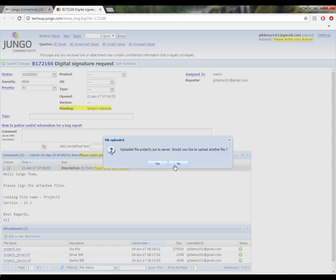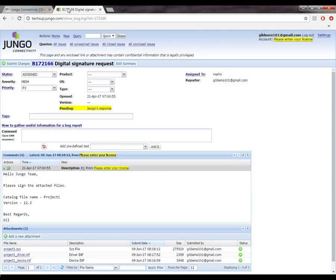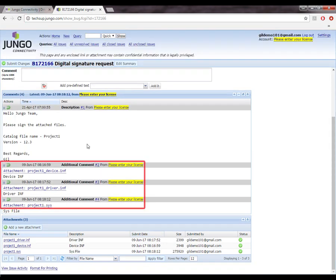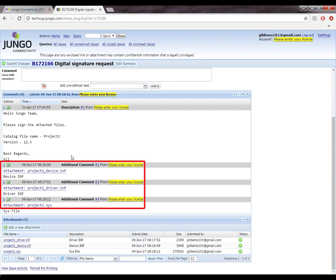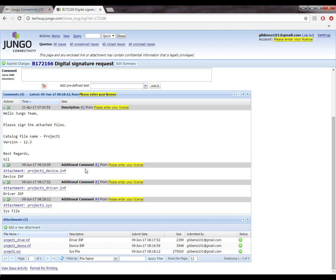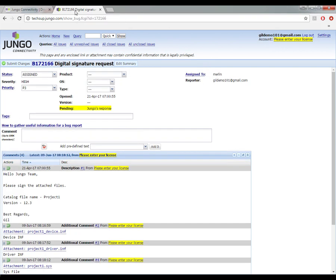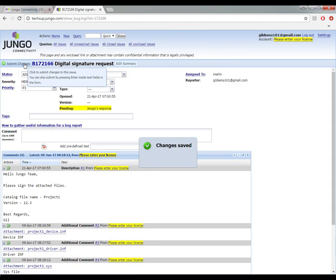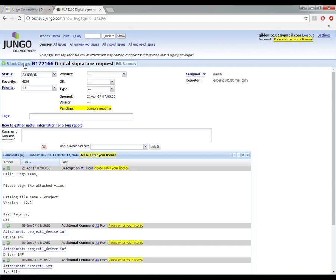After uploading my sys file, I will click on no. I will click on refresh. As you can see, all the files are attached to the support ticket. Now I will click on the submit changes button to complete my digital signature request. Django will go through the process of signing the driver and provide the signed drivers within two business days.